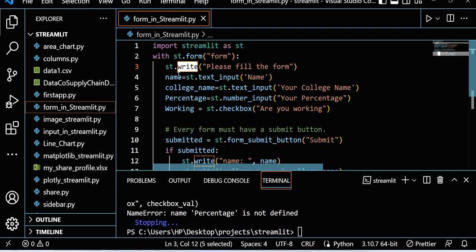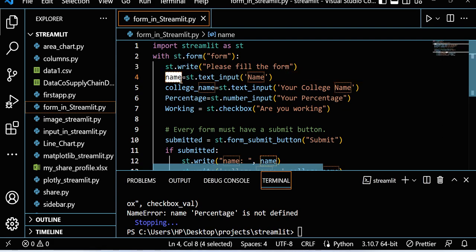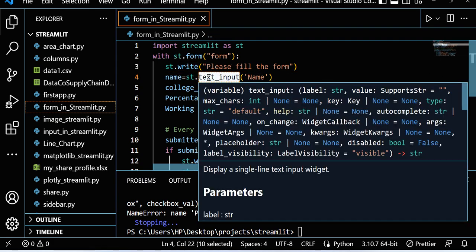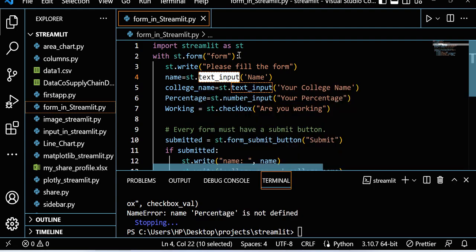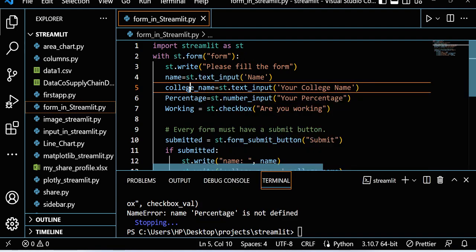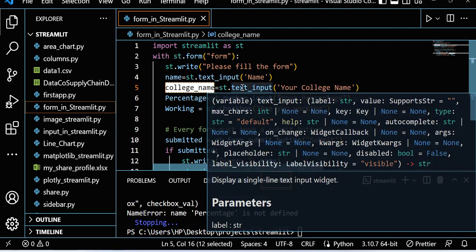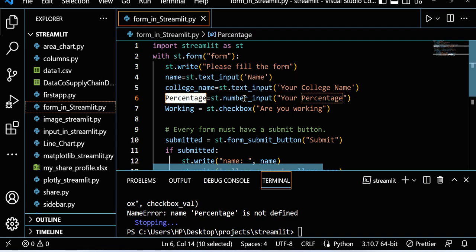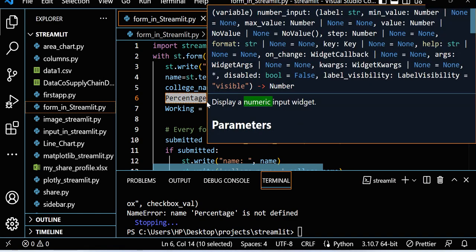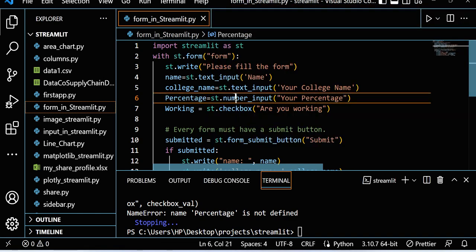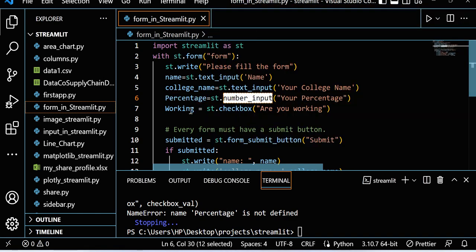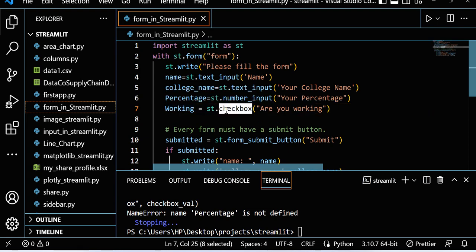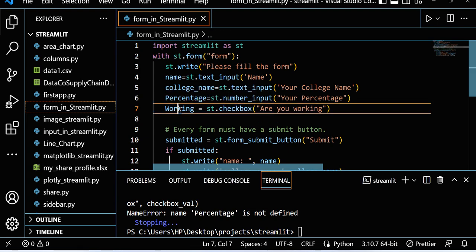Then I take name using st.text_input - I already covered text input. Then I take college_name with st.text_input, then percentage using st.number_input, then one checkbox for 'are you working or not working'.